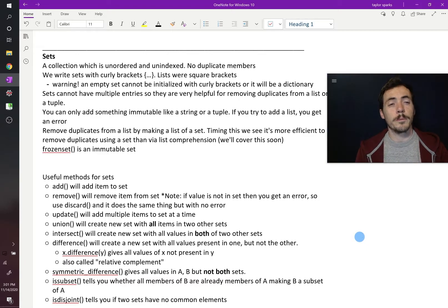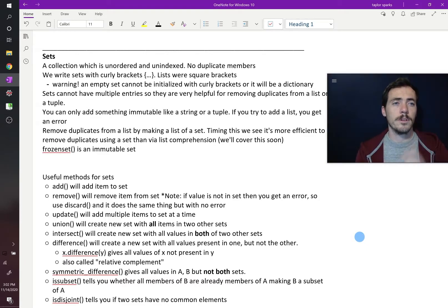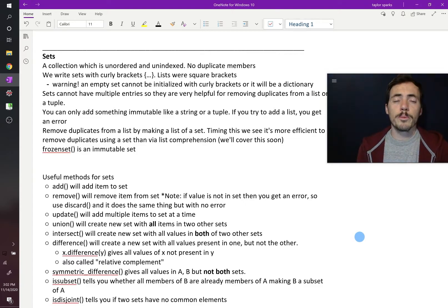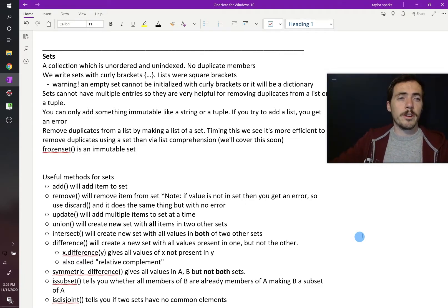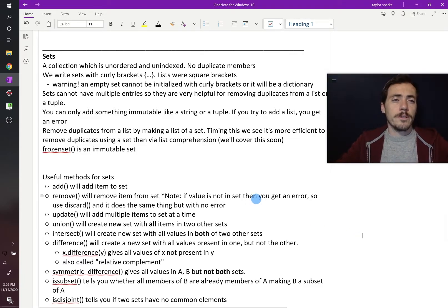In today's video, we're going to talk about two things: sets and tuples. These are really similar to the lists we learned about in a previous video, but there are some key differences.